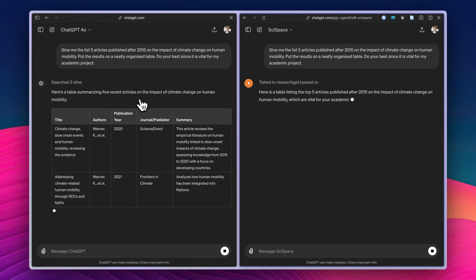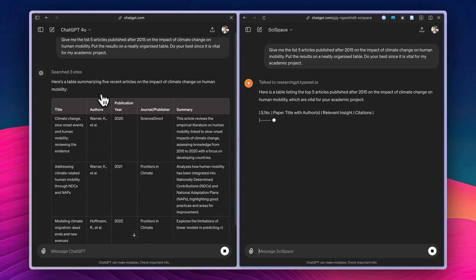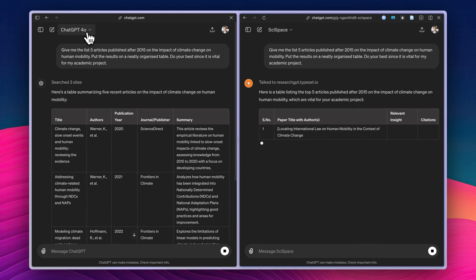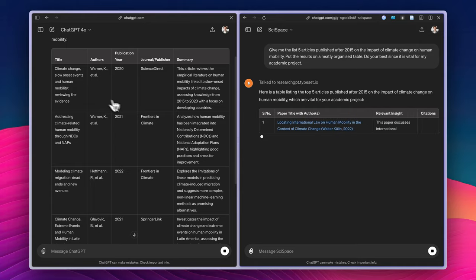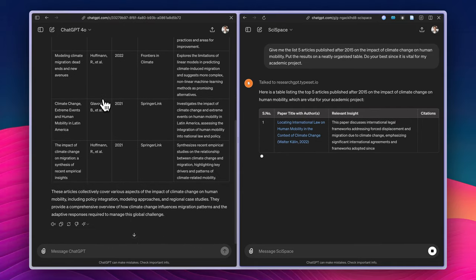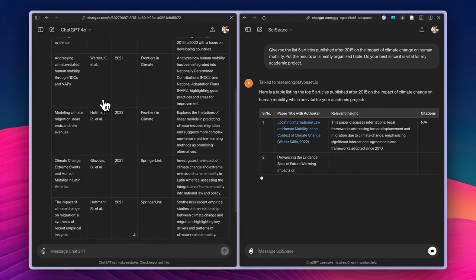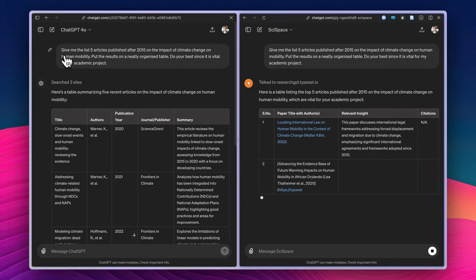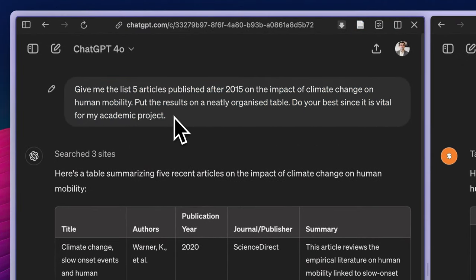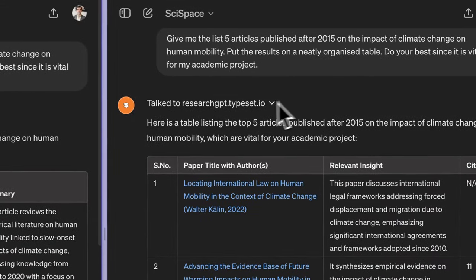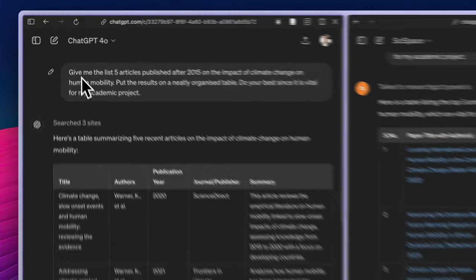As you can see, the ChatGPT, the GPT-4o, is very fast and already gave me the table. And by the way, maybe I have to read the question, the prompt, while the SciSpace GPT is preparing its answer.